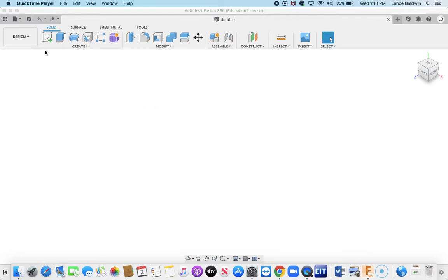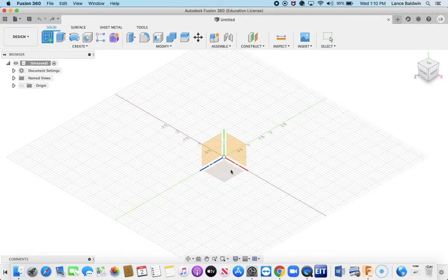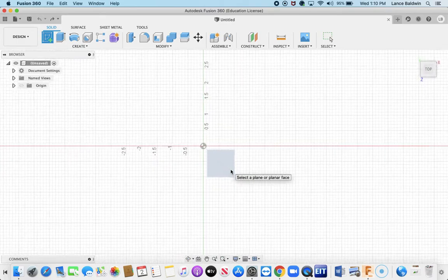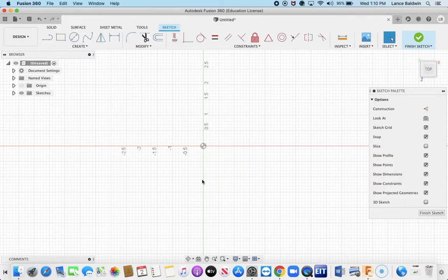Alright, in this video I'm going to make a really basic carabiner. Incredibly basic, but I think it will get the point across.